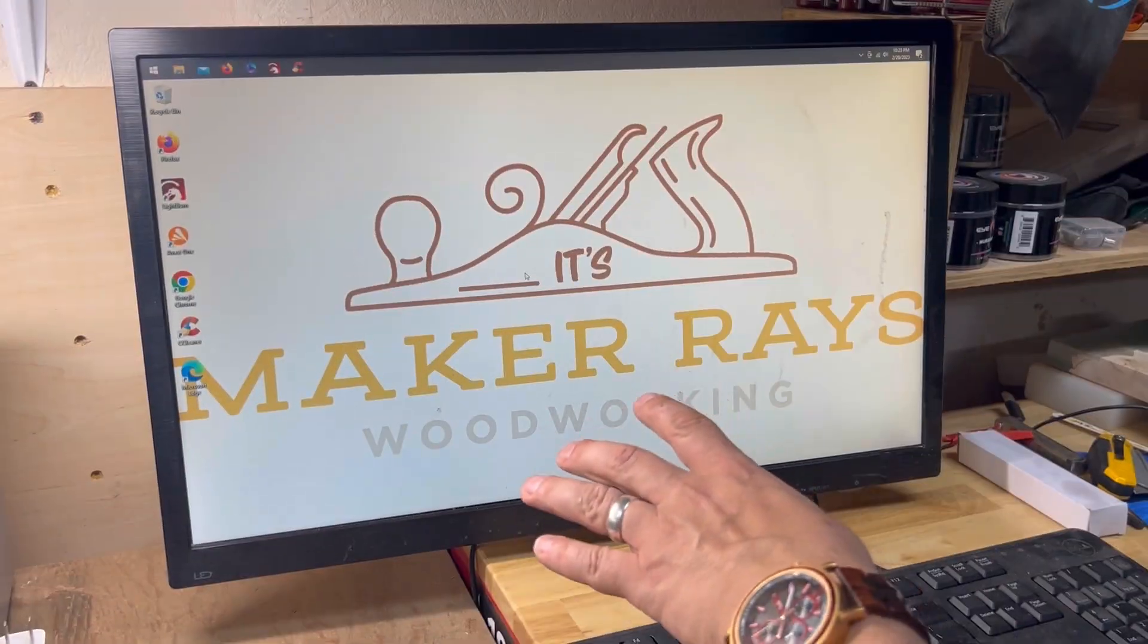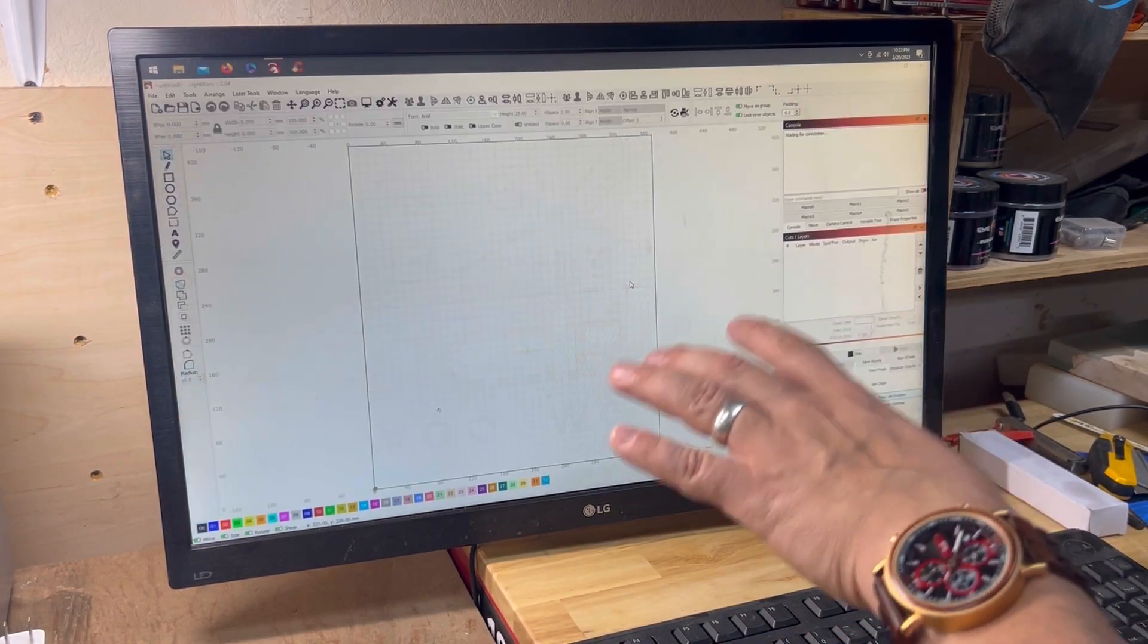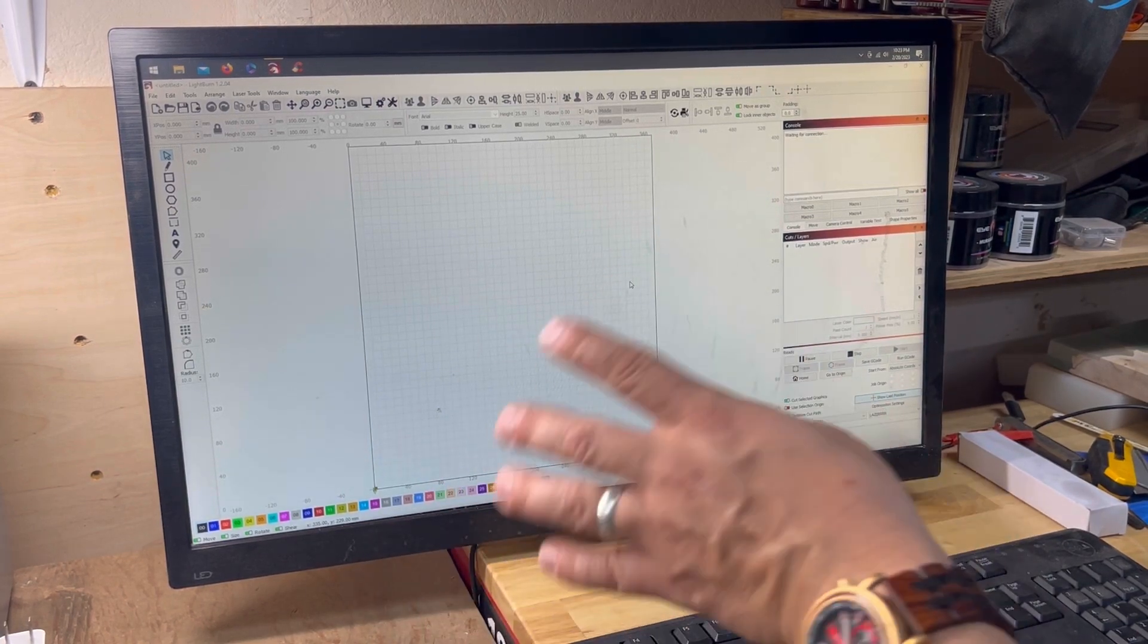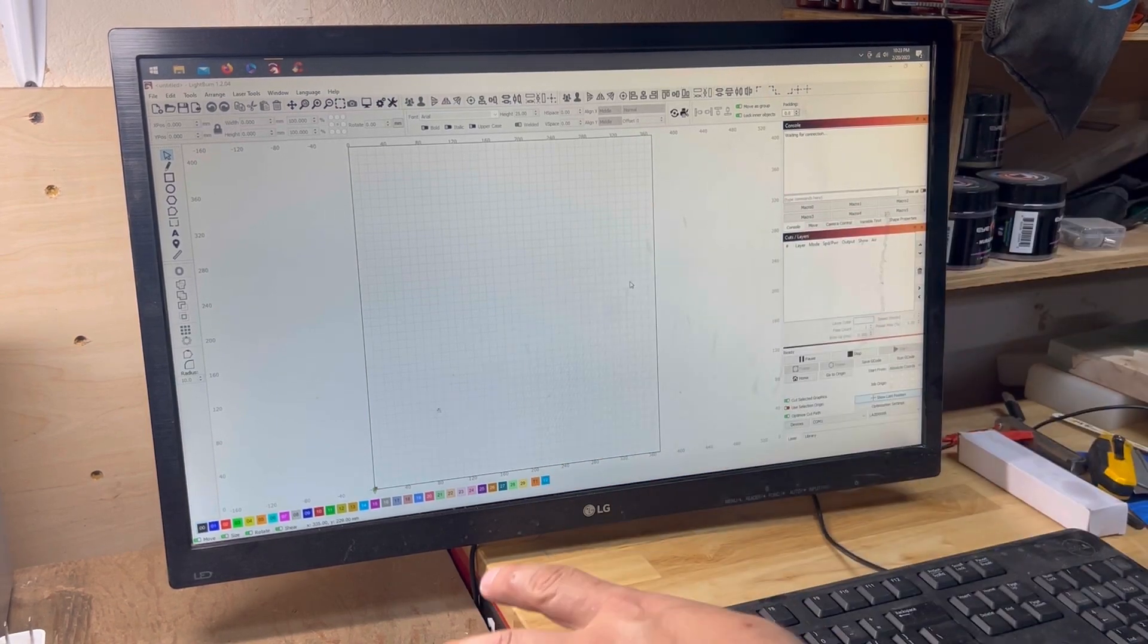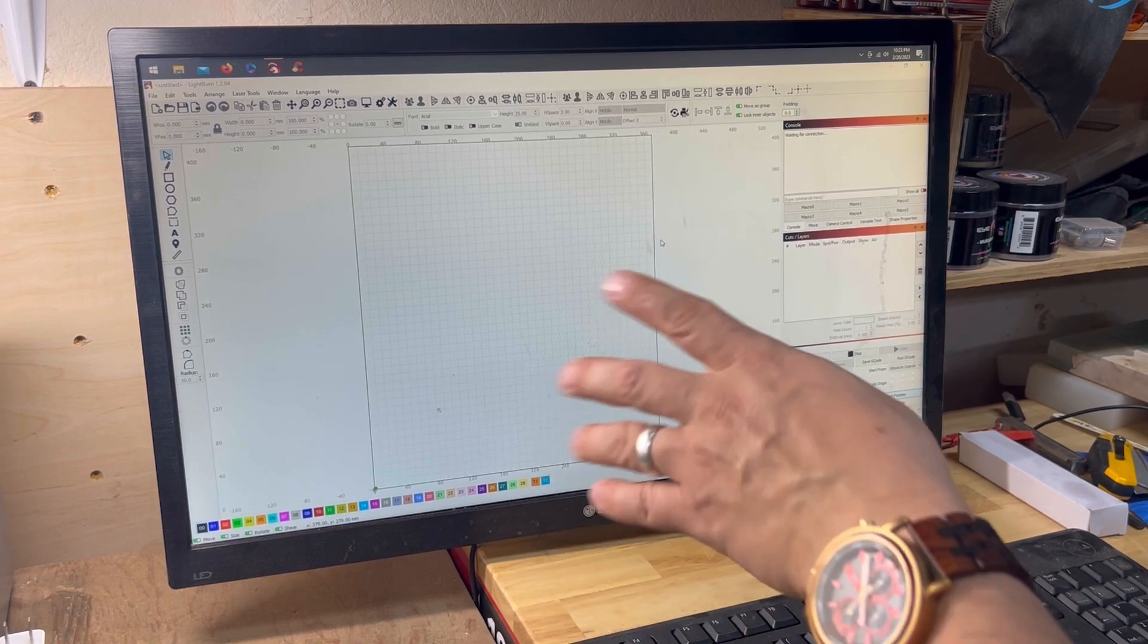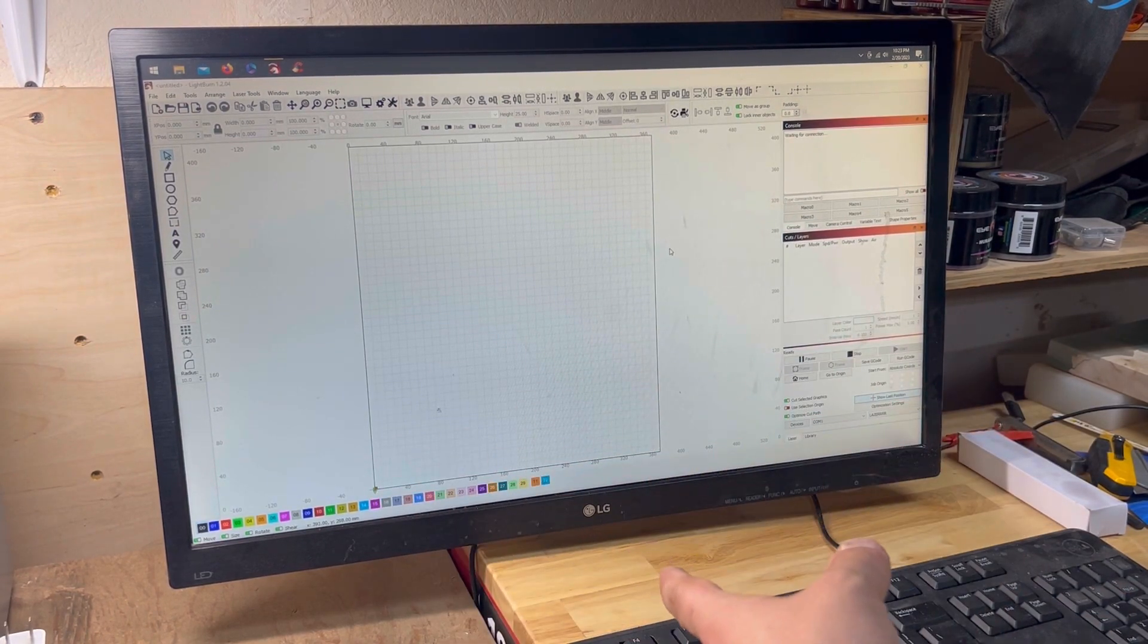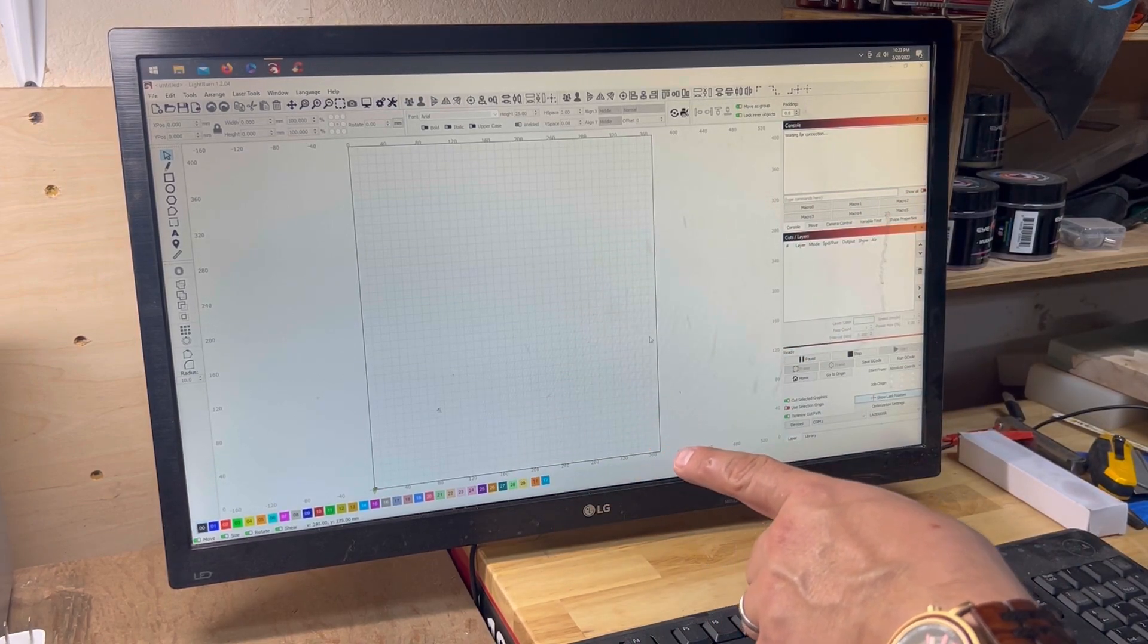Alright, y'all, so over here at the PC, you can see that we do have Lightburn right here already installed. If you don't have it installed, just go through lightburn.com or lightburnsoftware.com, download it, install it, and get it up and running. You want to have the latest software going.